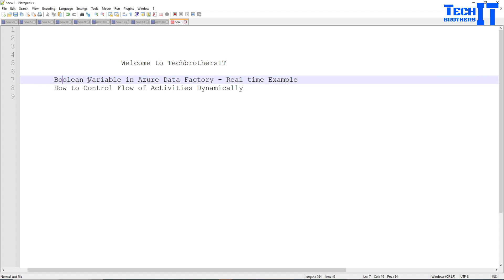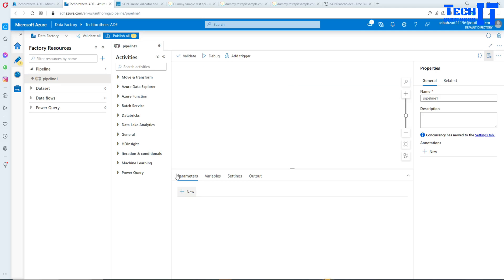We will be reading data from an Azure SQL table, passing the value to the variable, saving it, and then making decisions on whether we should run some activities or not. This is going to be an interesting scenario, so let's go to Azure Data Factory and take a look.